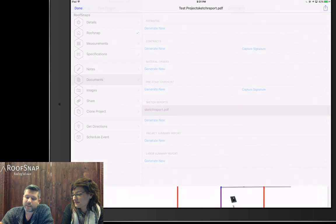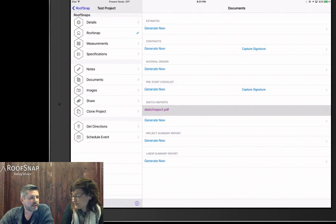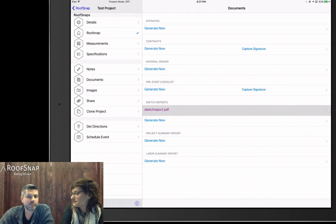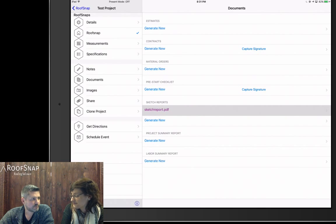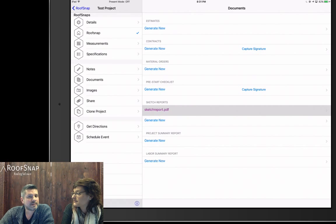We've spent about 30 minutes going through the website, measuring with Apple, and discussing why that imagery may not be quite as accurate as NearMap — but arguably as accurate, if not more accurate, than Google imagery, depending on your location. That's why we connect to so many different imagery sources, because not every location has the same quality. The only imagery provider with the same consistency area after area would be NearMap.